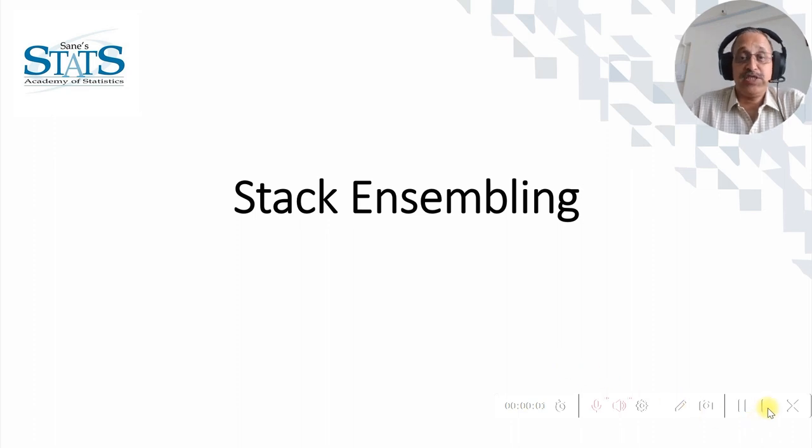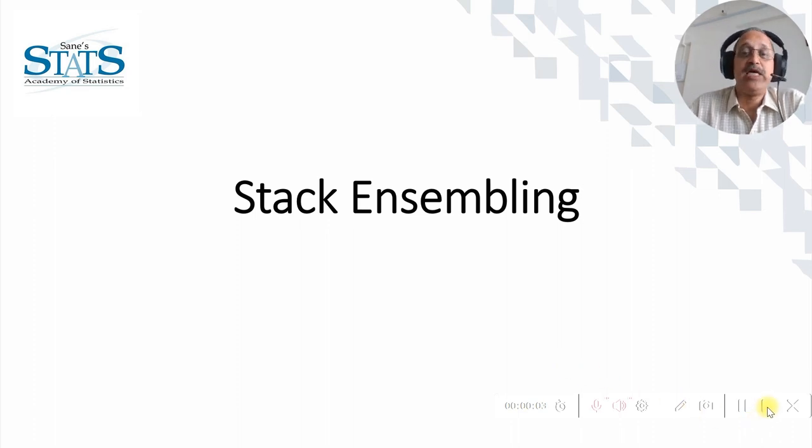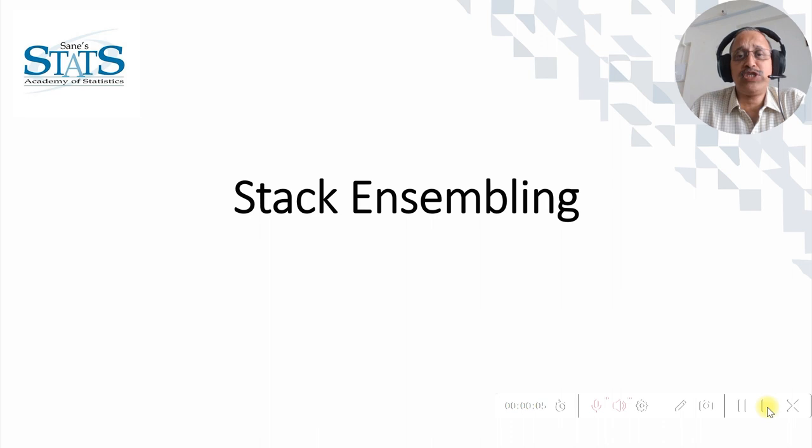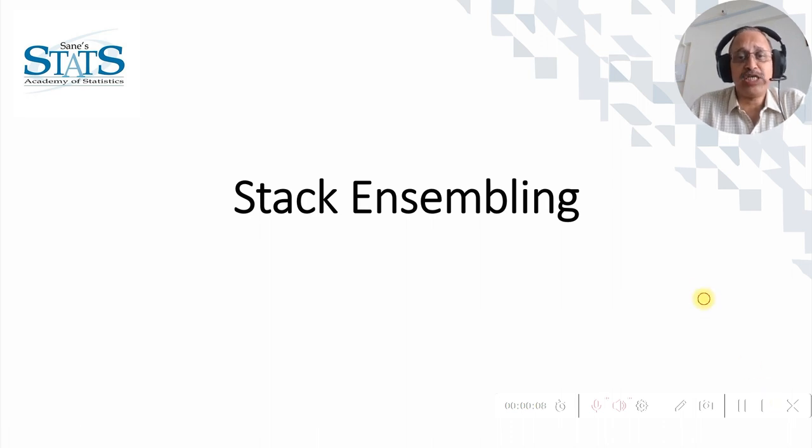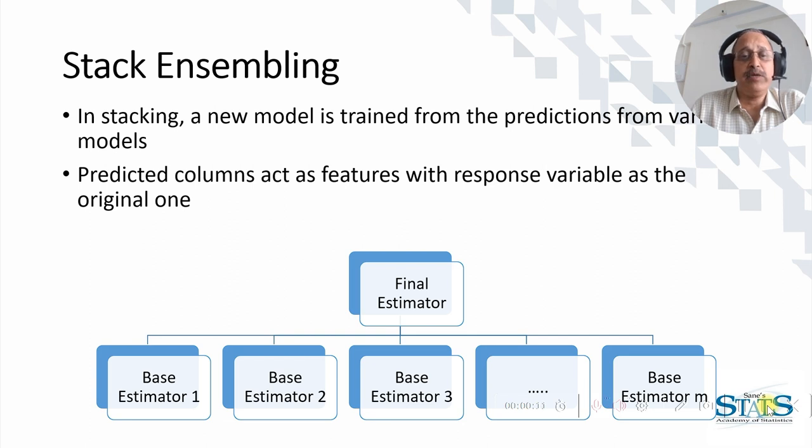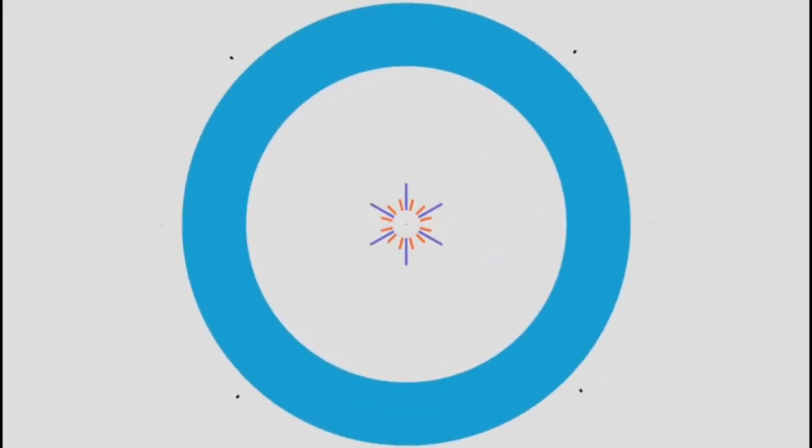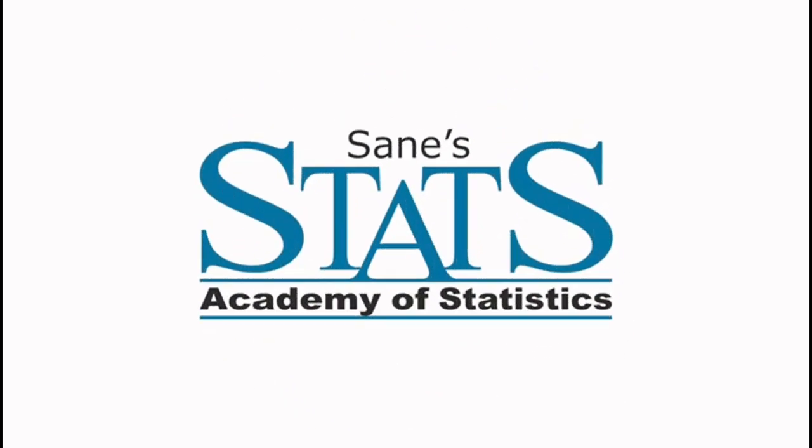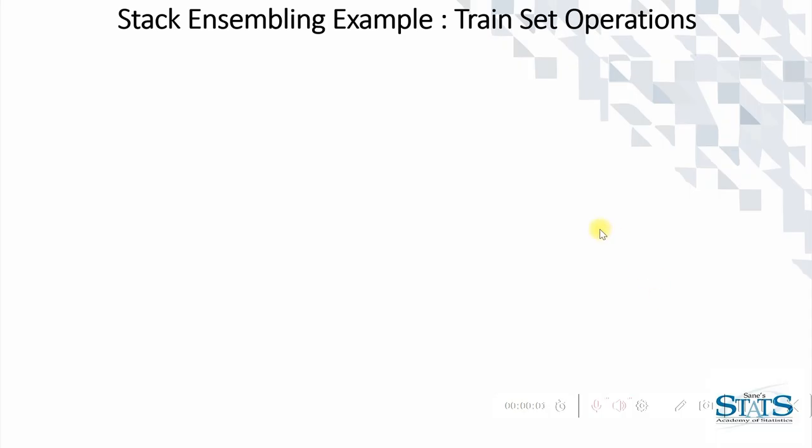Hello, this is Sanjay Sane from Sane's Academy. In this video we are going to see stack ensembling approach which uses several models to get the prediction. Let's see how the stack ensembling works. Stack ensembling approach is a supervised learning approach.